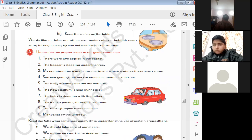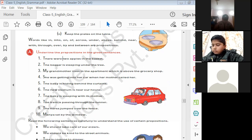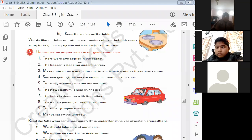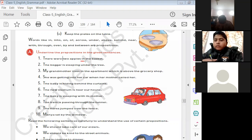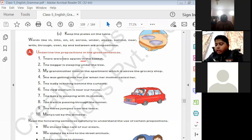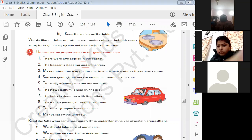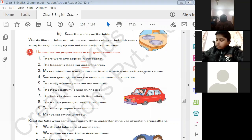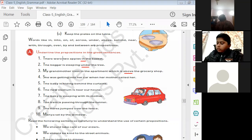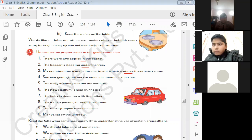Underline the preposition in the given sentences. 'There were two apples in the basket' — which is the preposition? 'In'. 'The beggar is sleeping under the tree' — preposition is 'under'. 'My grandmother lives in the apartment which is above the grocery shop' — the prepositions are 'in' and 'above'. Only 'above' is the answer here.